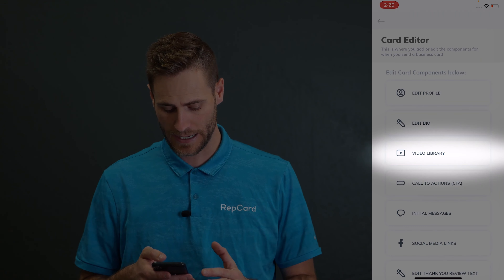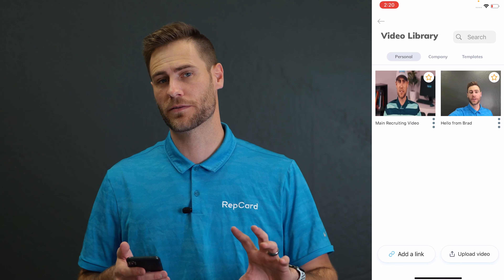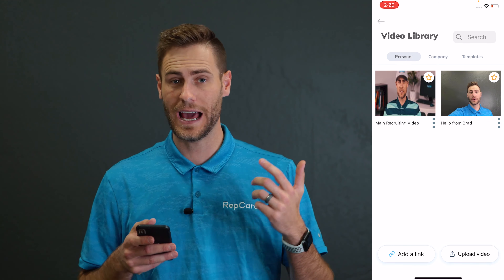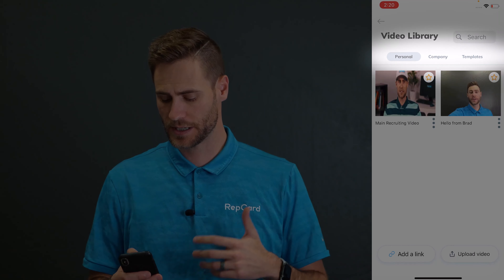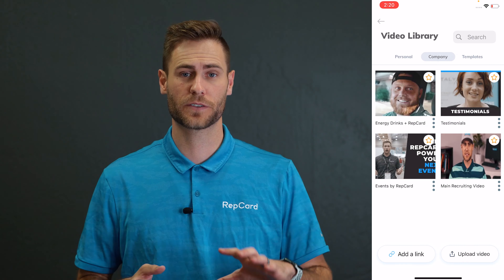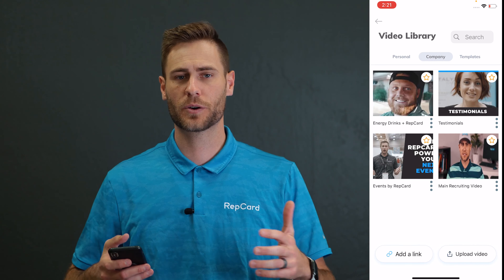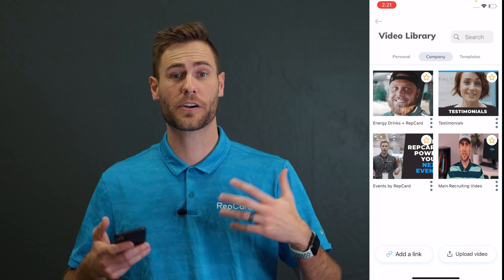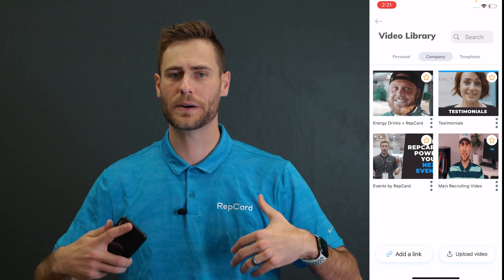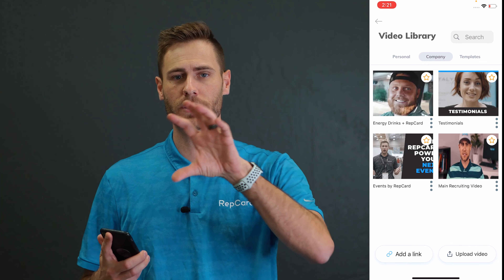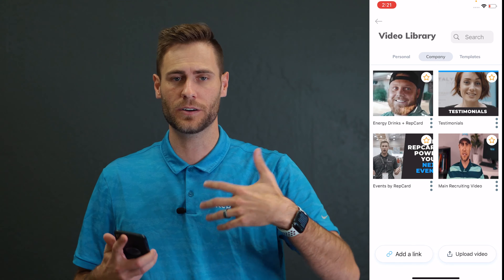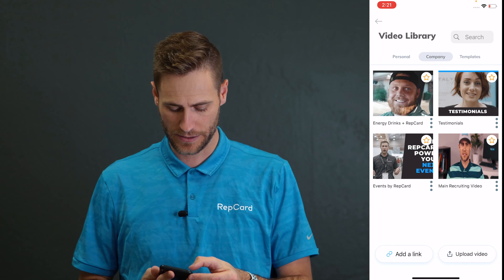Here's the video library — this is super powerful. If you get one thing out of this, this is it: you can add personal videos and you can also add company videos. So if you're a company working with different partnerships or big organizations that maybe already have YouTube content, just grab it and throw it in for all your guys. You do it in the back end panel and it'll apply to every rep card in the company, or you can add personal videos.